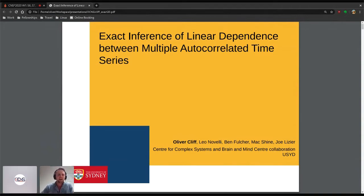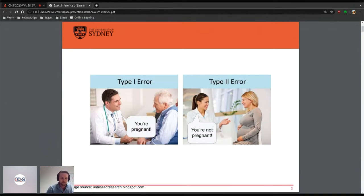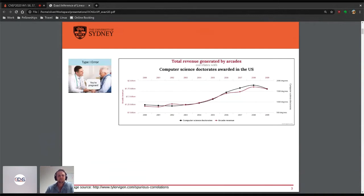Great presentation. So this work is combined with Joe and Ben, my new supervisor, as well as Leo and Matt. A lot of what we're going to focus on today is type 1 and type 2 errors — so false positives and false negatives. Type 1 errors, just to refresh everyone's memory, is what we have on the left here: a doctor telling an old man that he's pregnant, which he clearly isn't — false positive. And type 2 error is false negative, which we see on the right. So there are all sorts of reasons as to why we should see a type 1 error.